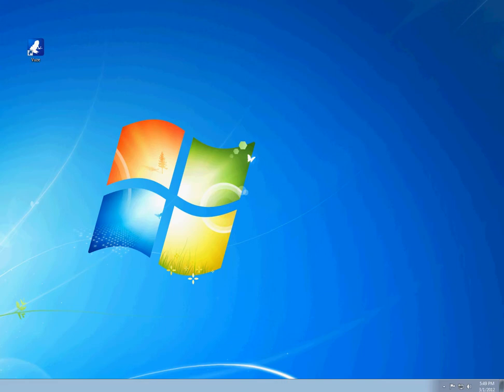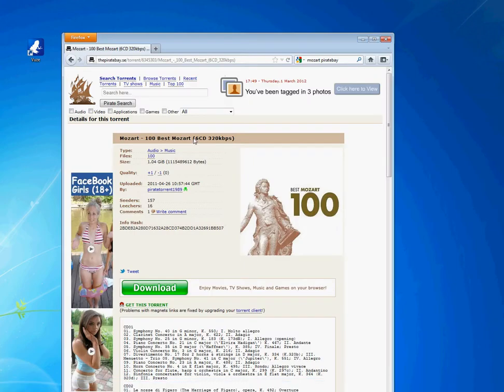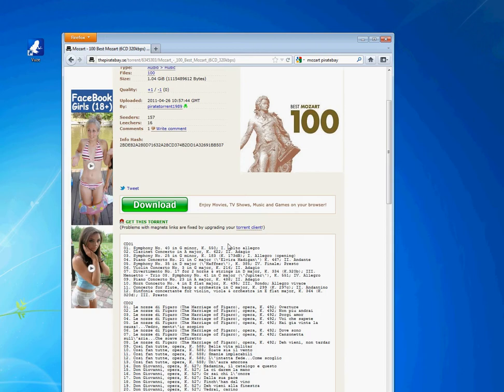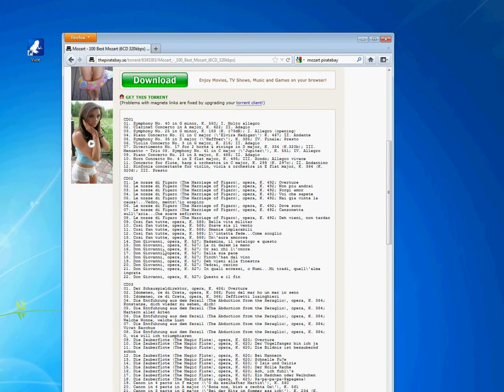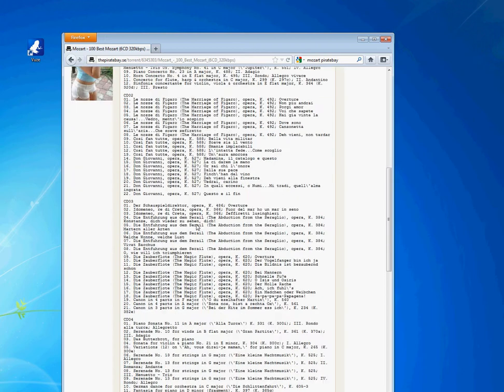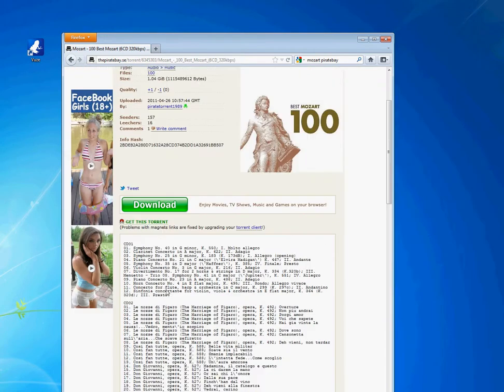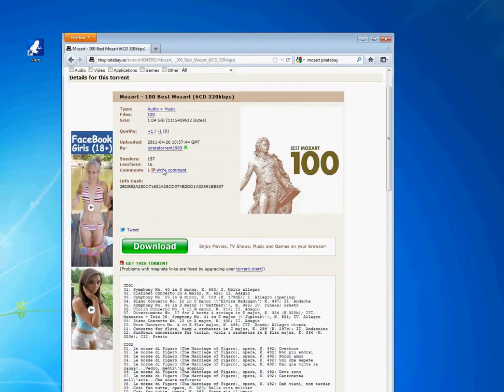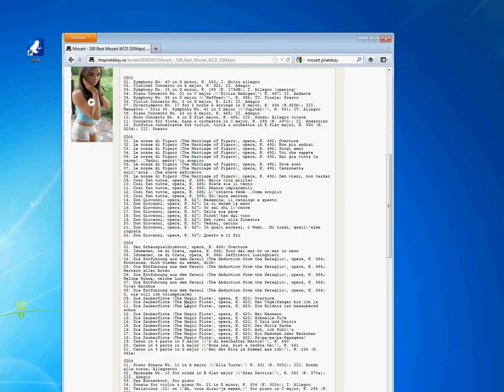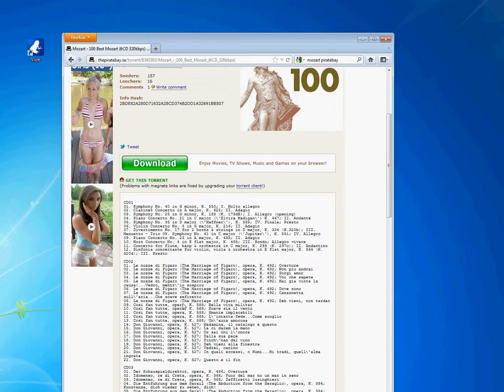I'm going to pull up a torrent. This is Mozart 100 Best Mozart. I want one song in there, I don't want 1.4 gigabytes - my internet connection would take over an hour. With the old torrents you could open it up and select what you want. Now you can't with these magnet ones, but with Vuze you can. Here's how we're going to do it.